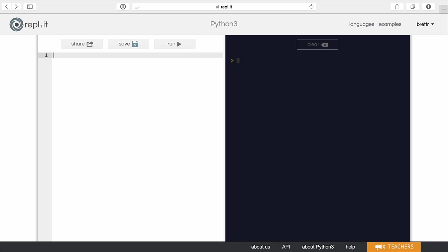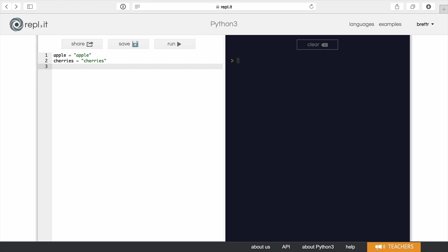And we're going to then concatenate and split apart these fruits. So the first thing I'm going to do is create a few different kinds of fruits that we can work with. And the last one here is going to be dates.